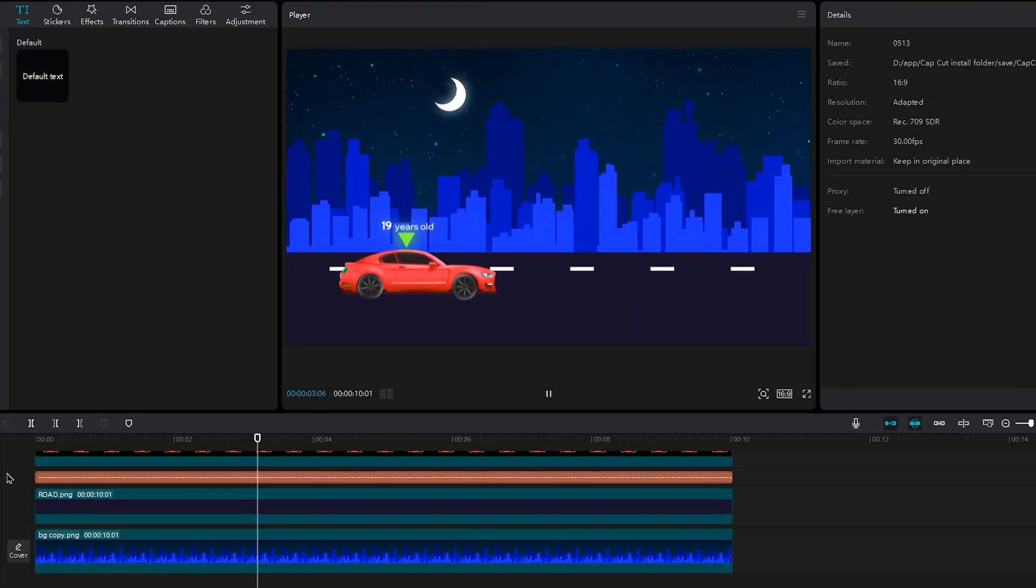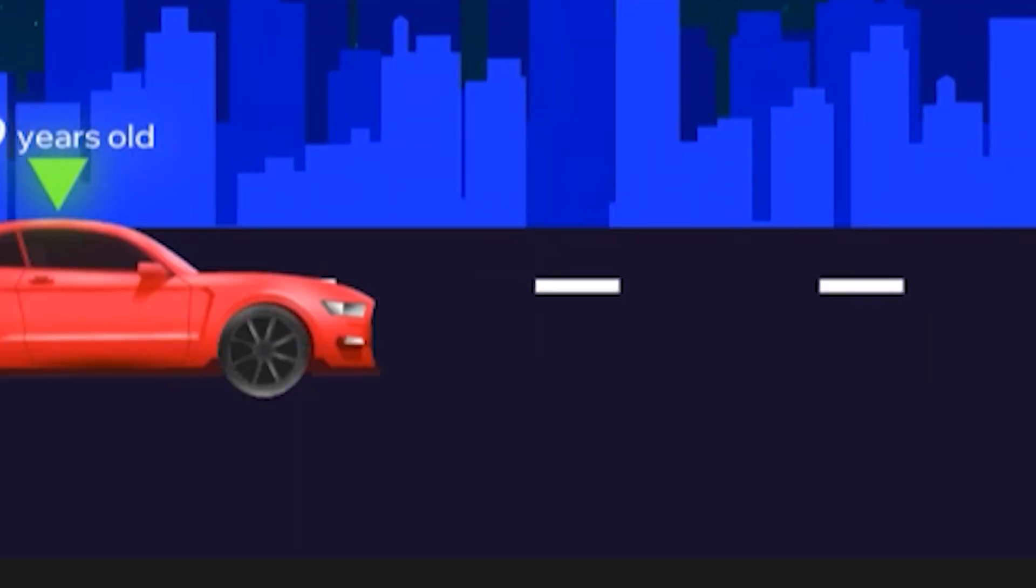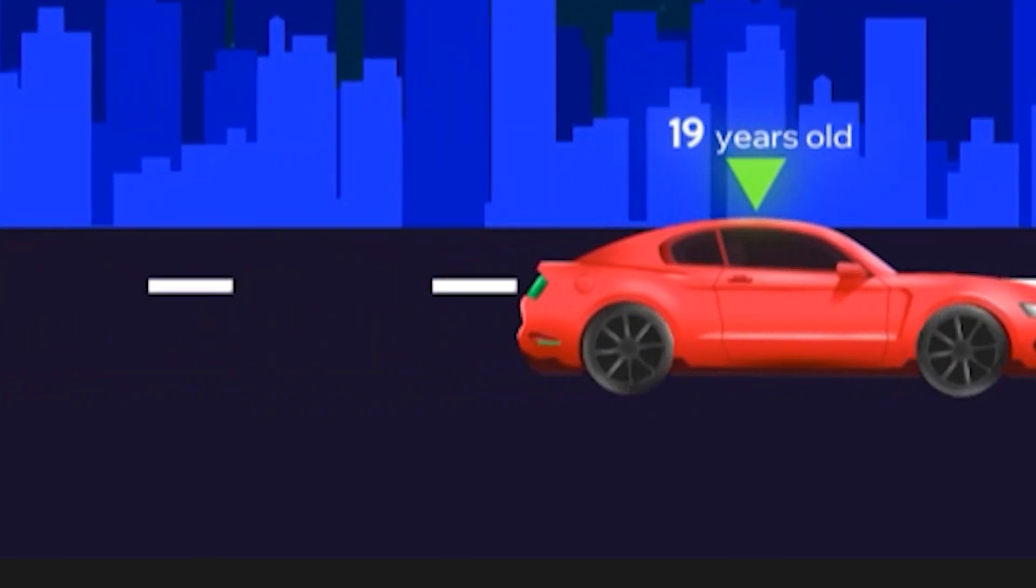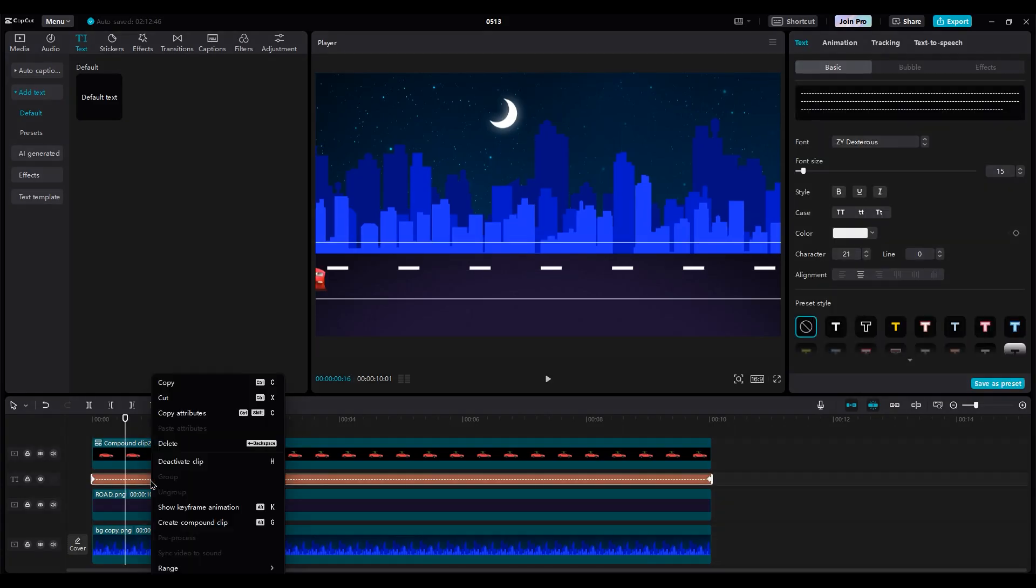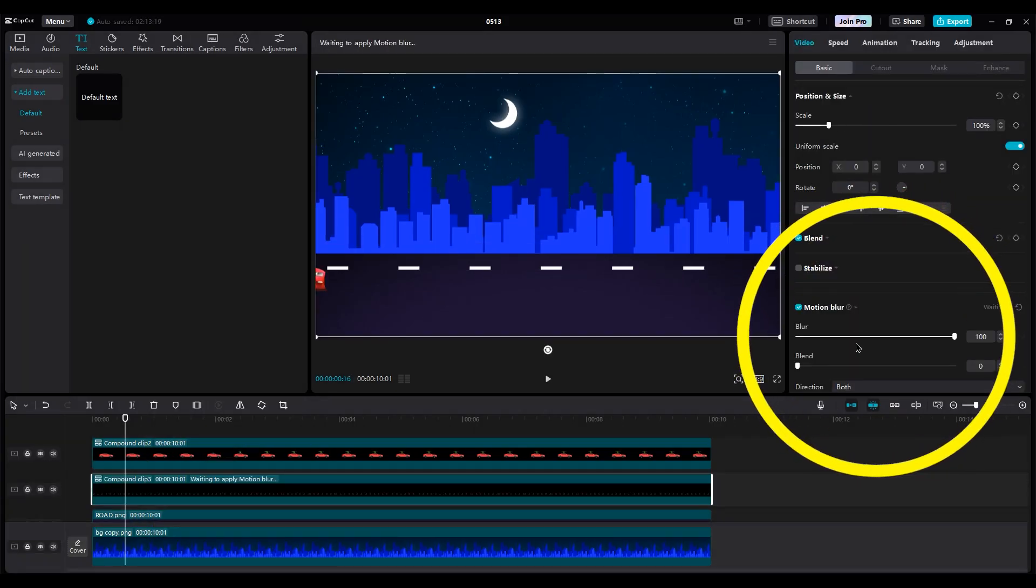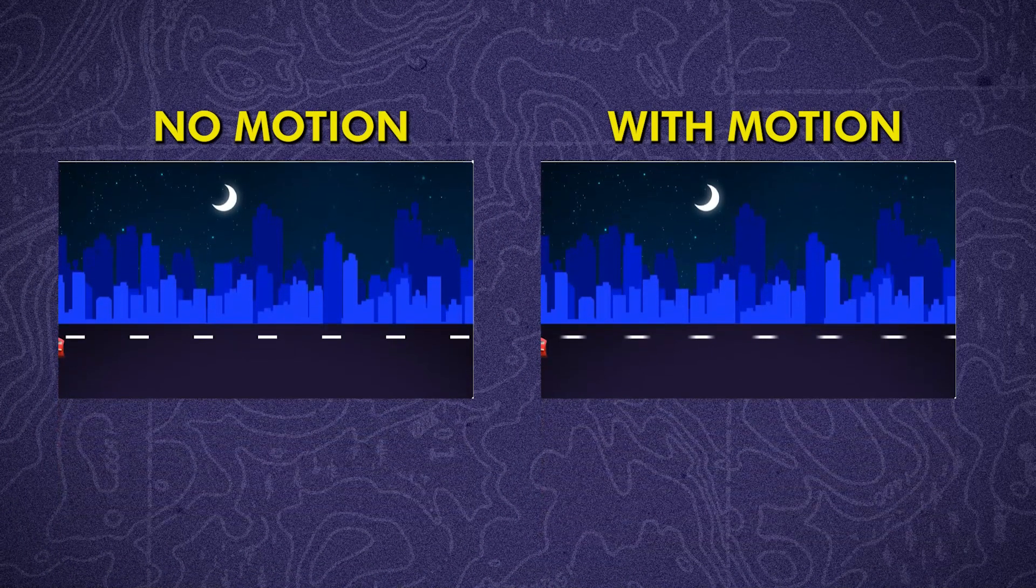If you look at the lines animation, you will see they move harshly, and they don't smooth. So let's add some motion blur to them. Select the text layer and create a compound clip, then turn on motion blur. Set blur and blend to 30 because I want a little motion, not a lot. Do you see the difference?